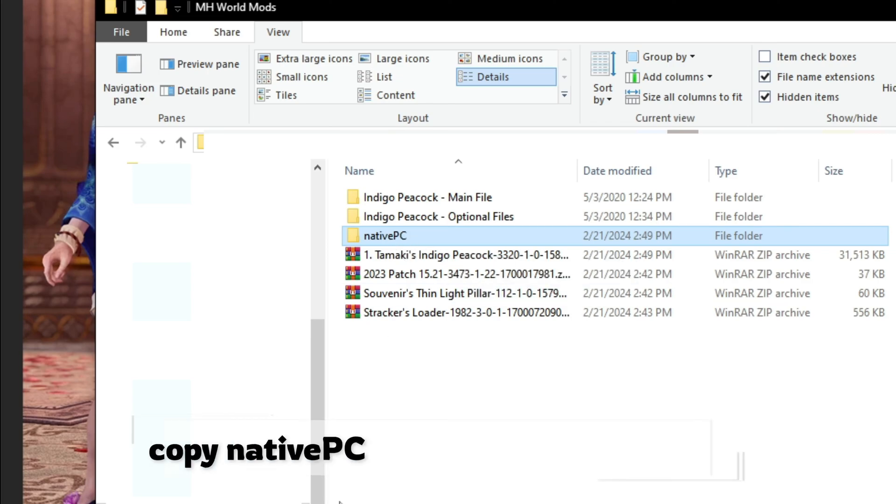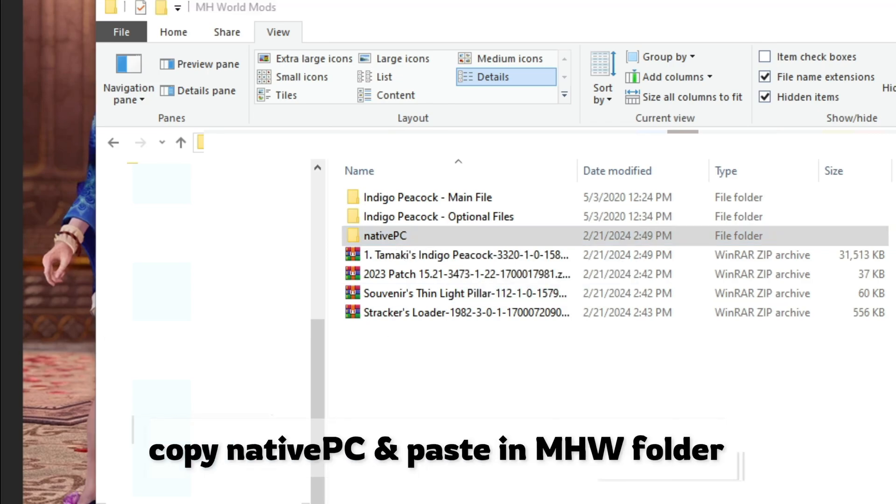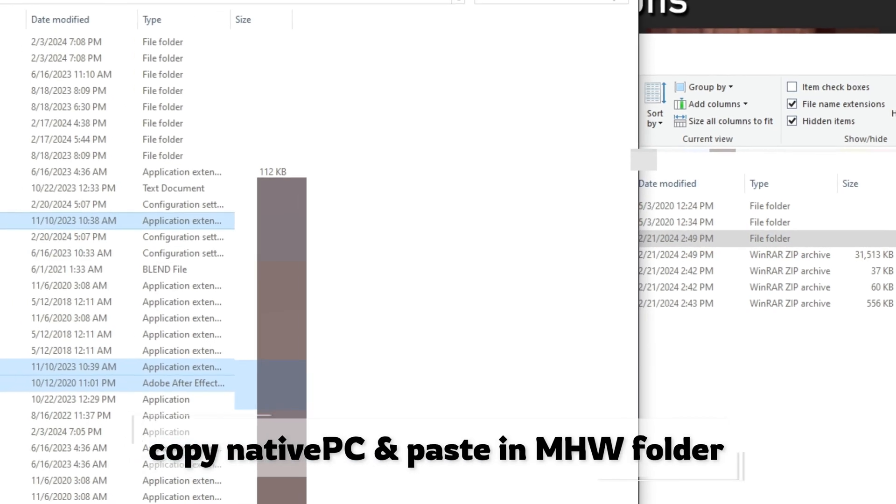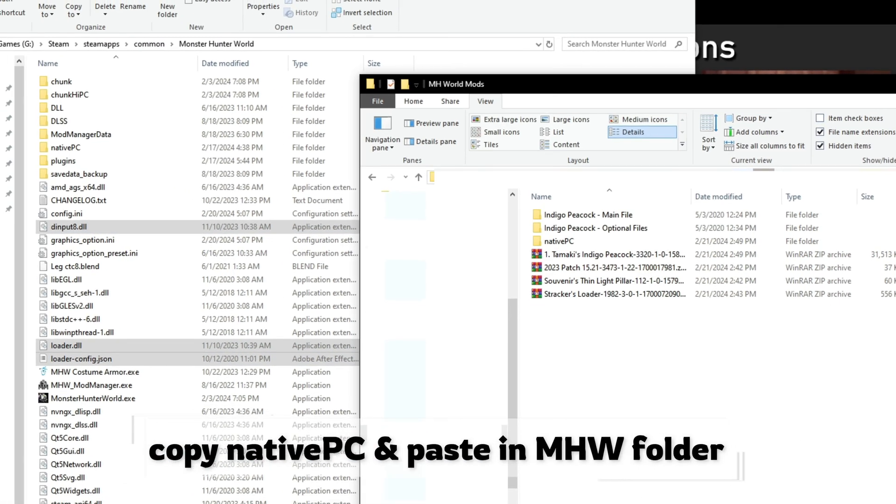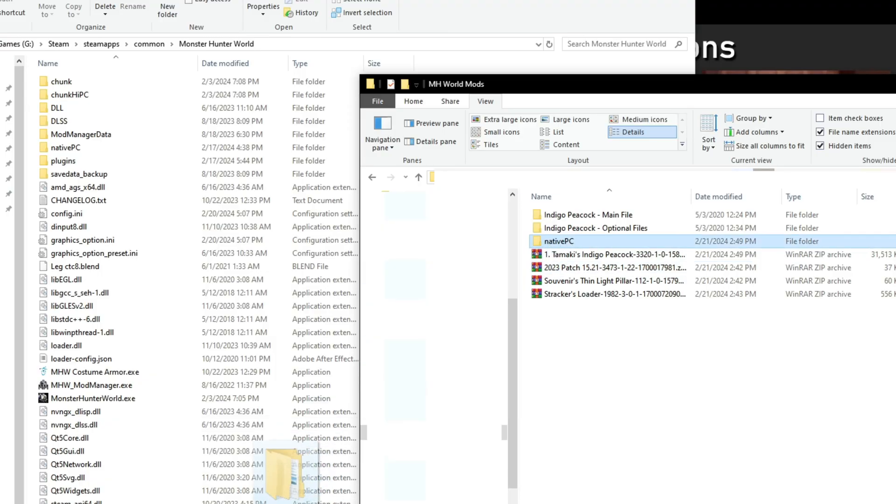Now you can copy this native PC folder and replace them again in Monster Hunter World folder, and you are done.